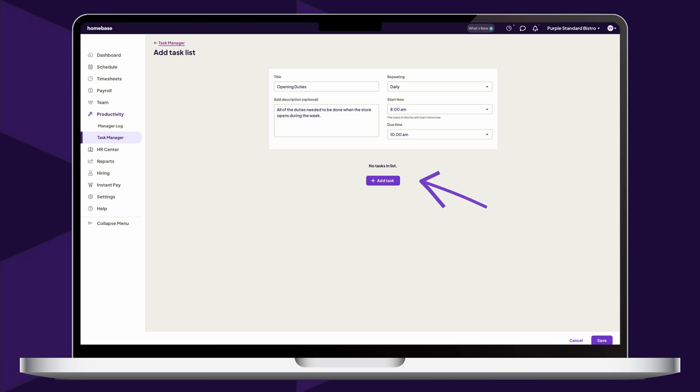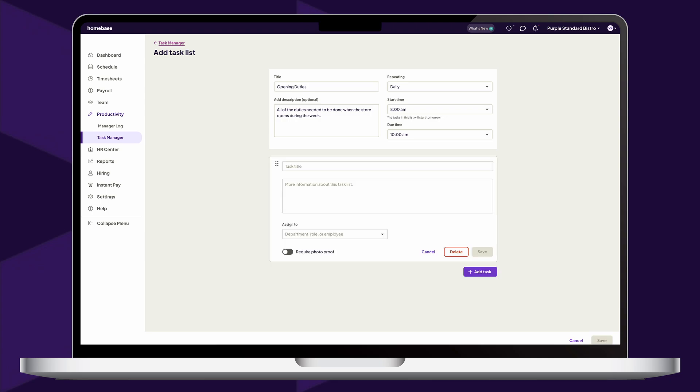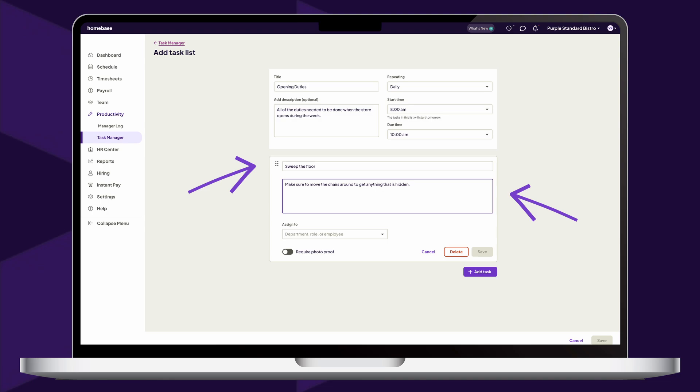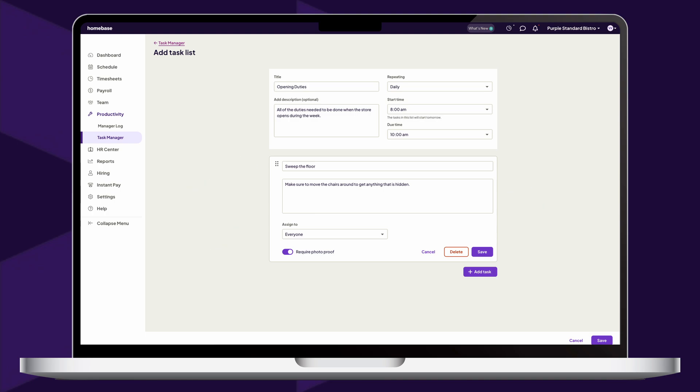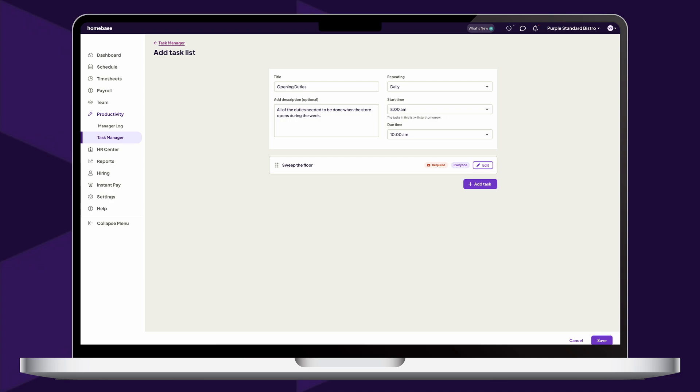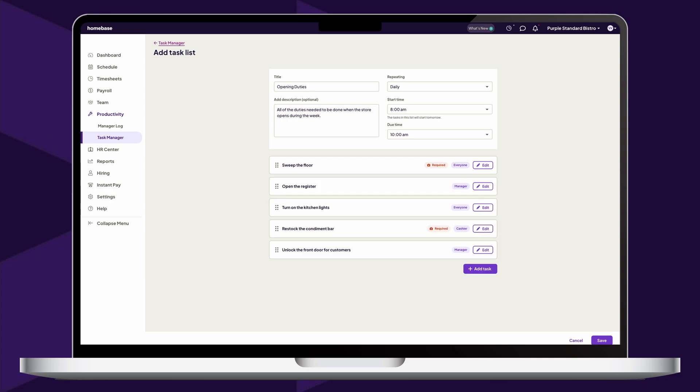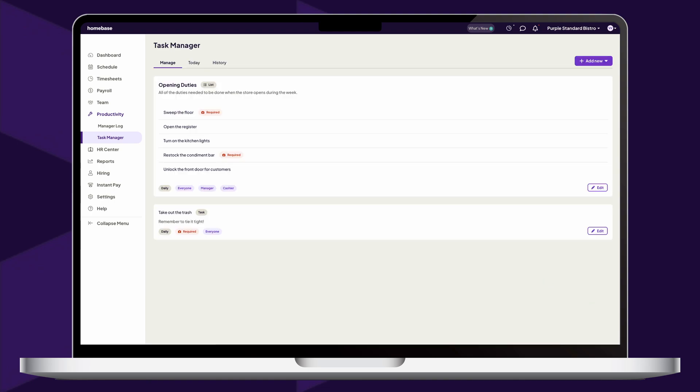Select Add Task to begin adding tasks to your list. Create a title, provide information about the task, add an assignee, and select if a photo is required for proof of completion. To officially add each task to your list, click Save directly below it. Then, once all tasks are successfully added, click Save in the bottom right corner of your screen to make the list active for your team.